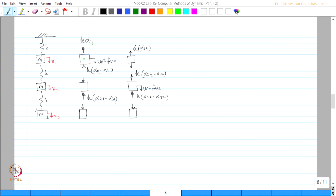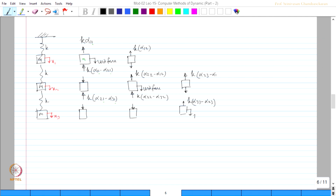Similarly, for the third degree unit force, this is K·(α₃₃ − α₂₃), which is reversed with this spring. This spring will try to pull the mass back: K·(α₂₃ − α₁₃), which is reversed here, and this will try to pull it back again: K·α₁₃. Once this is done one can write the equilibrium equations and solve to get the influence coefficient matrix.